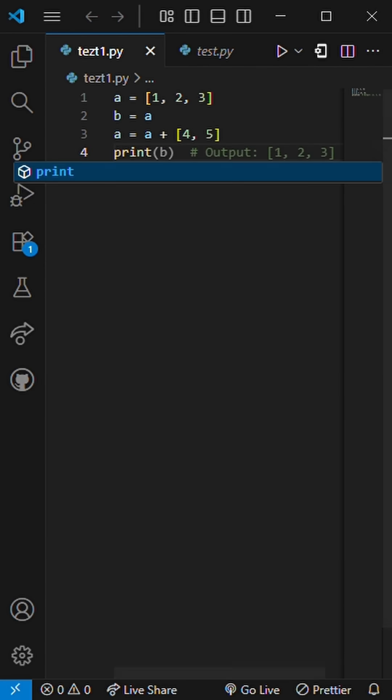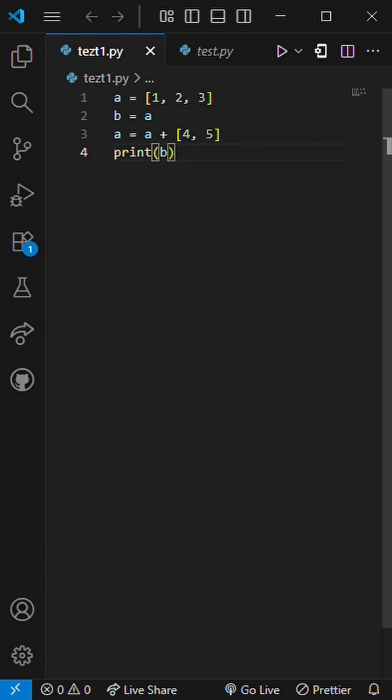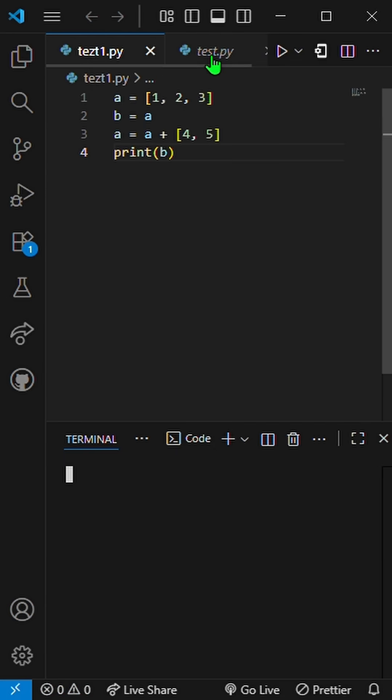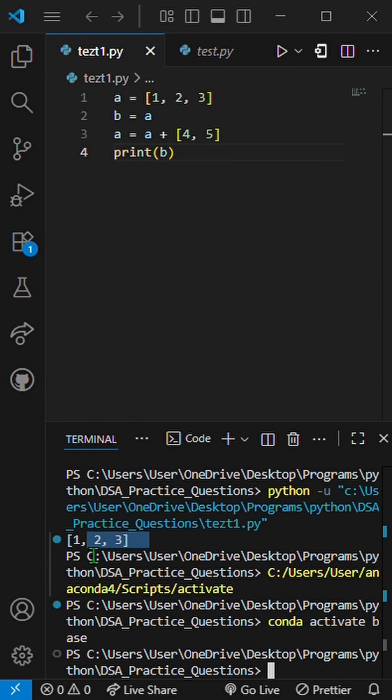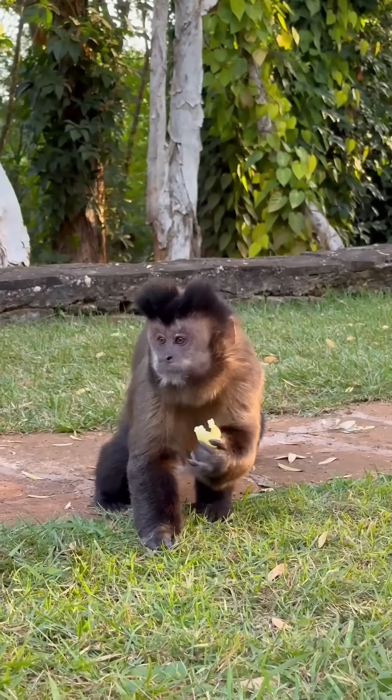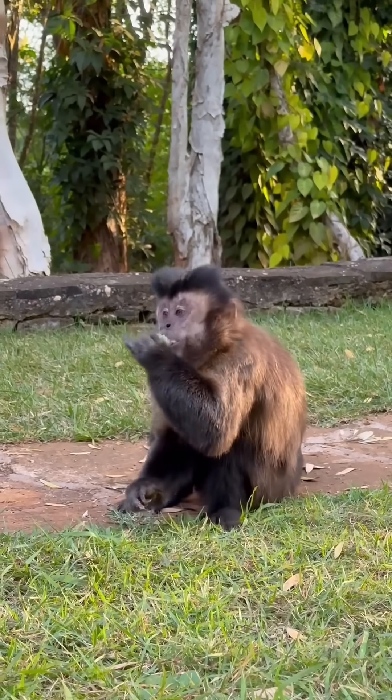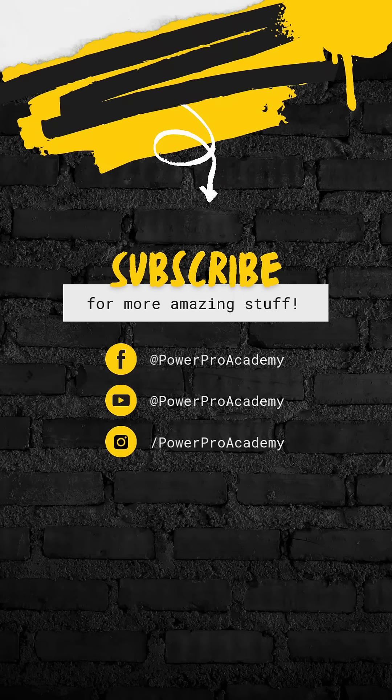Now it prints 1, 2, 3, because this time A plus [4, 5] creates a new list and reassigns A. Same operator, totally different behavior. That's Python's magic and its mischief.